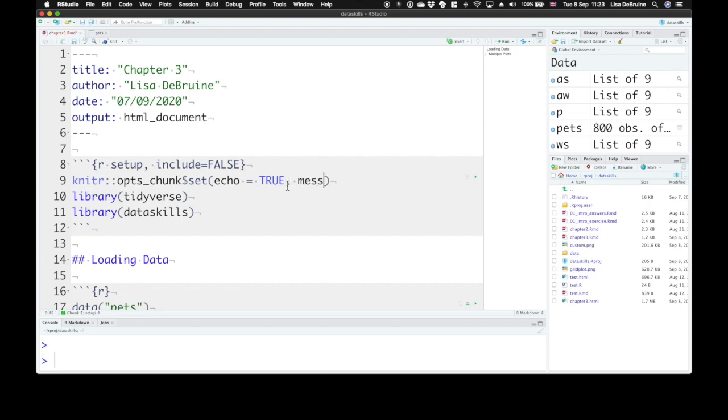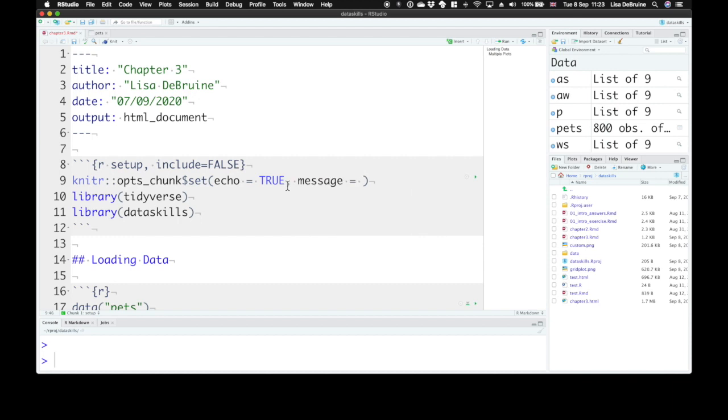But we can set this so message equals false throughout. We never get messages in this document now when we render.